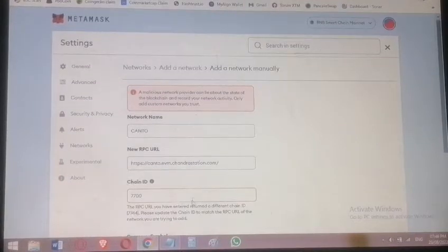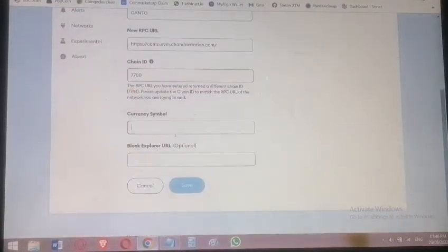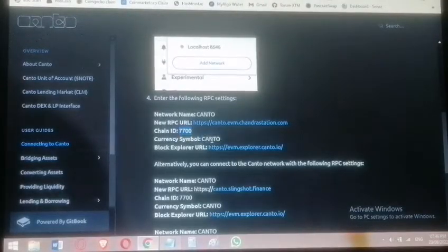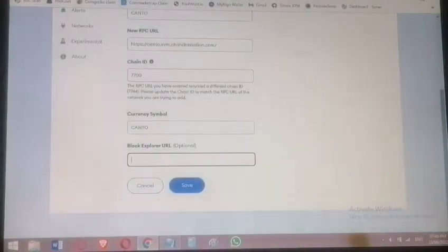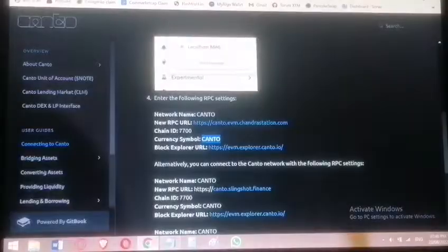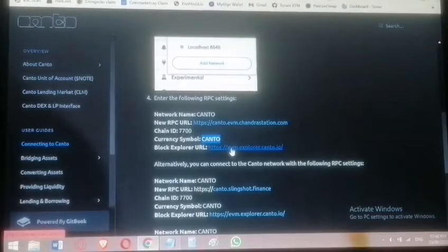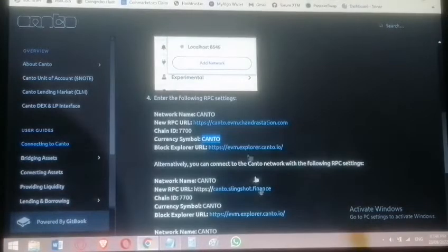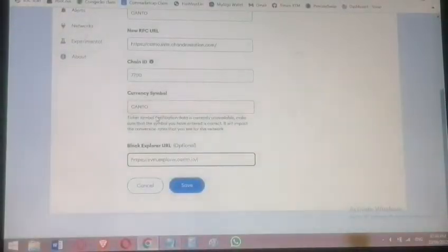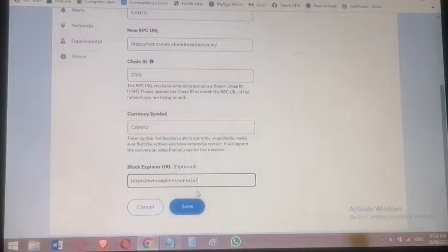For the token symbol, also called currency symbol, it's Canto. Then finally paste the block explorer URL, which is used to scan your wallet and view transactions. Then click Save.